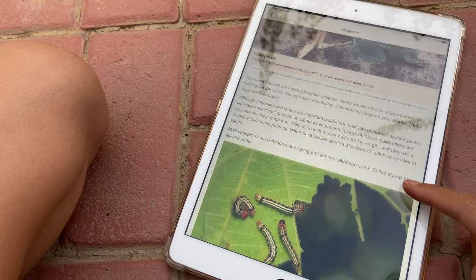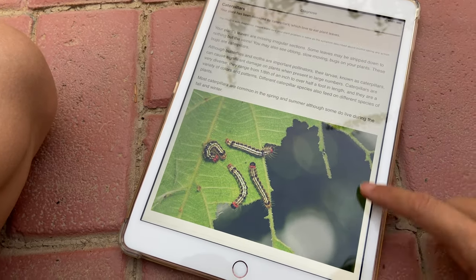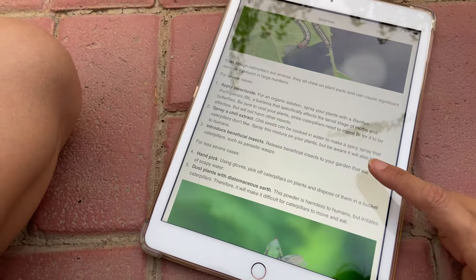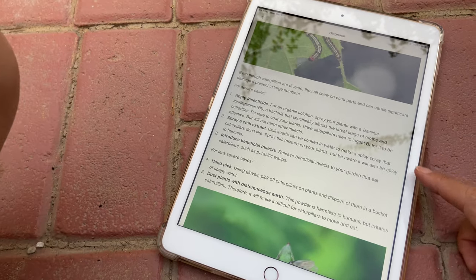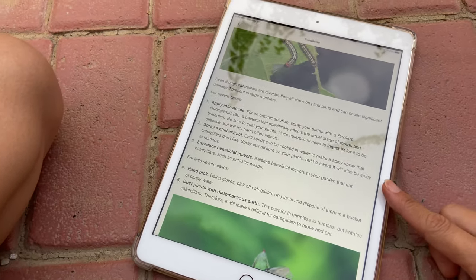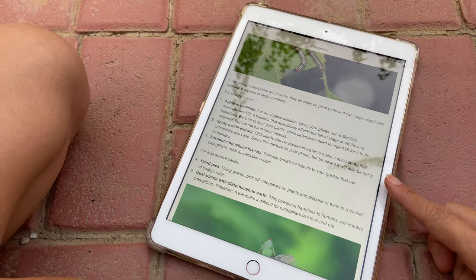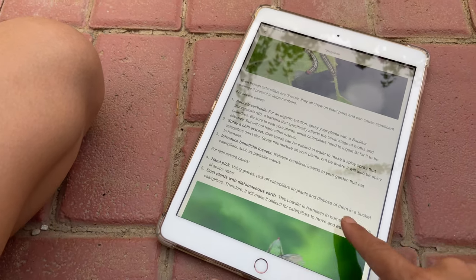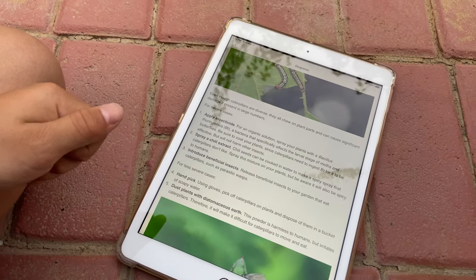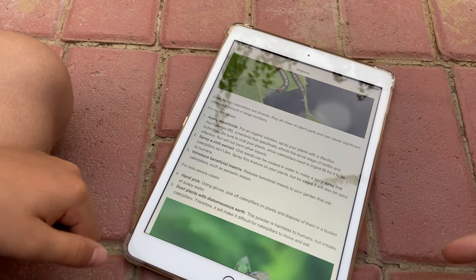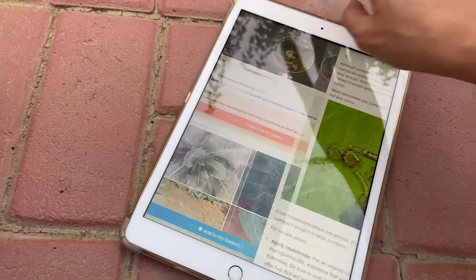Check for causes — missing irregular sections on the leaves, yes, because there's a caterpillar. What should we do? Apply insecticide, or we can spray chili extract. Okay, or handpick them. If we spray, they won't come back anymore.